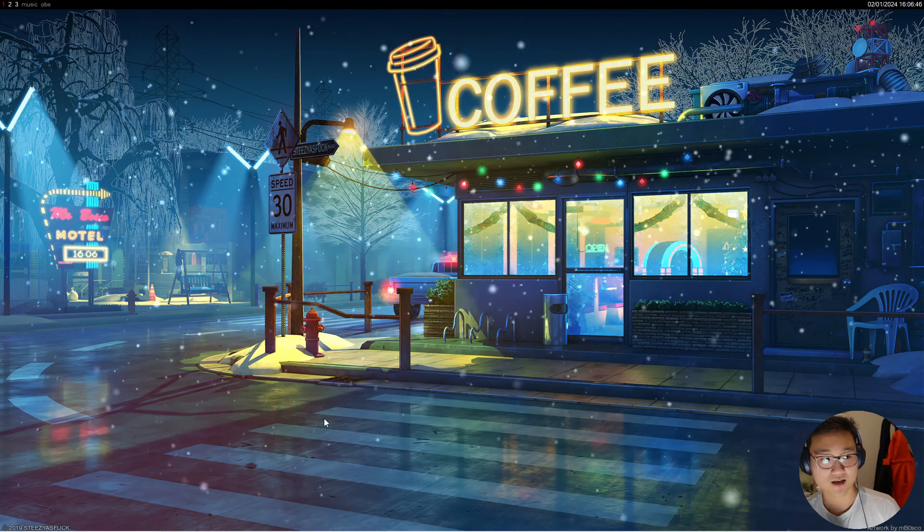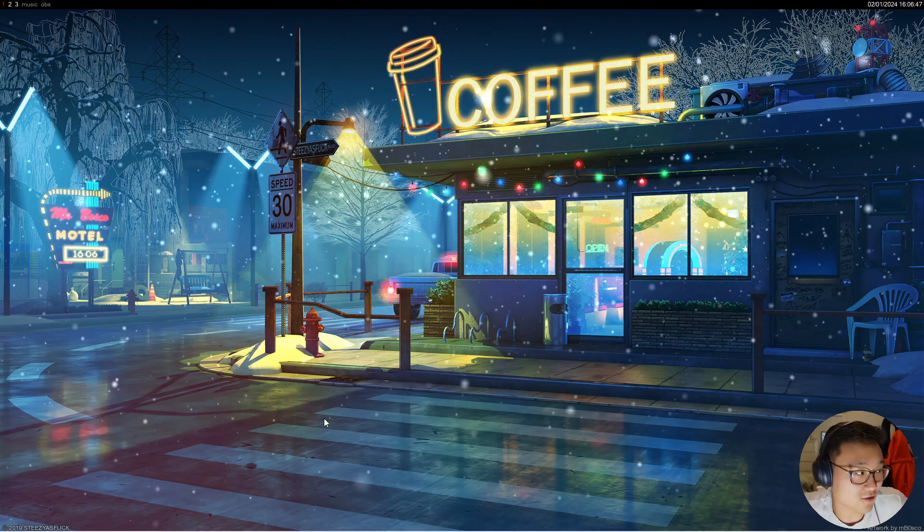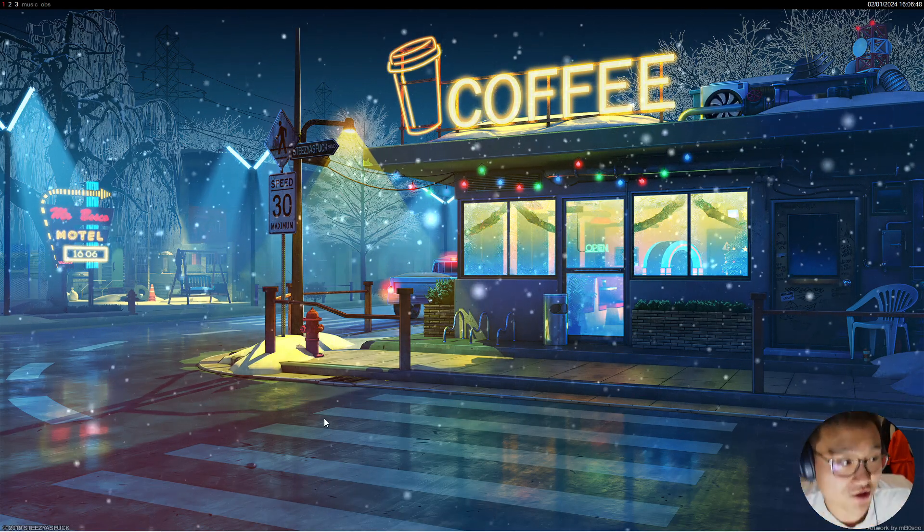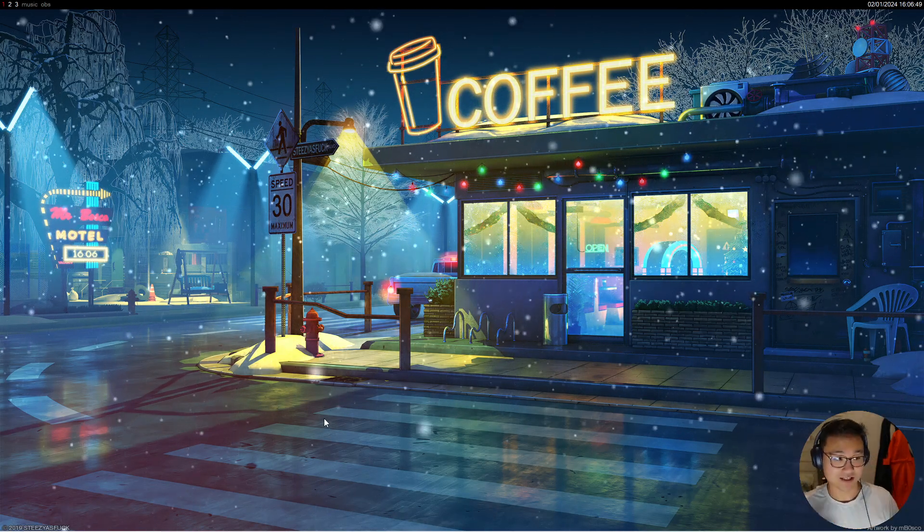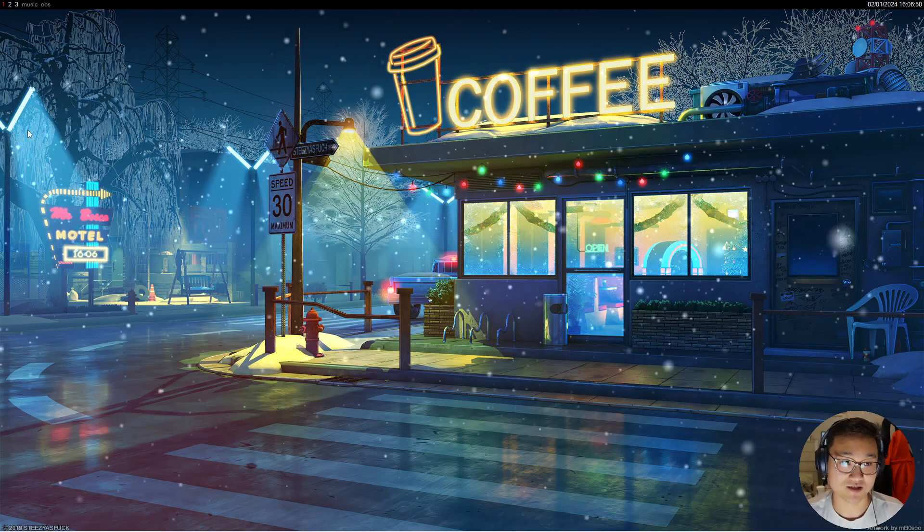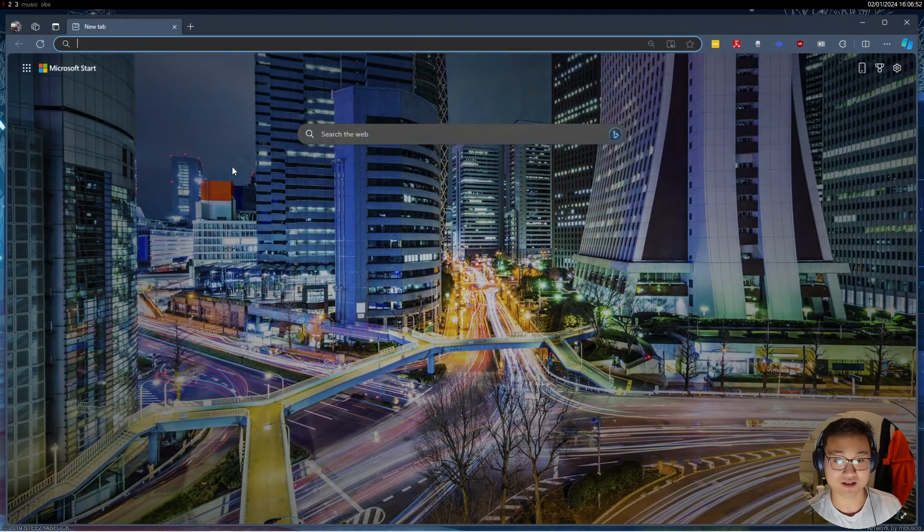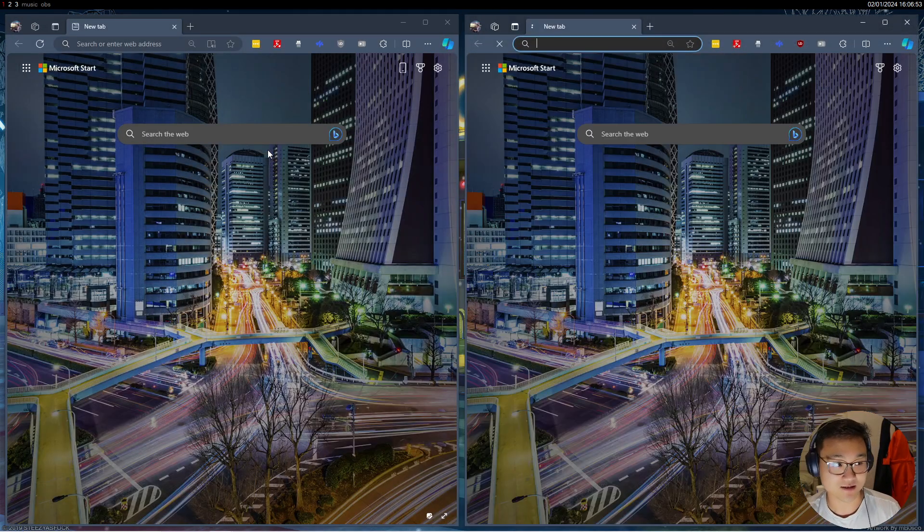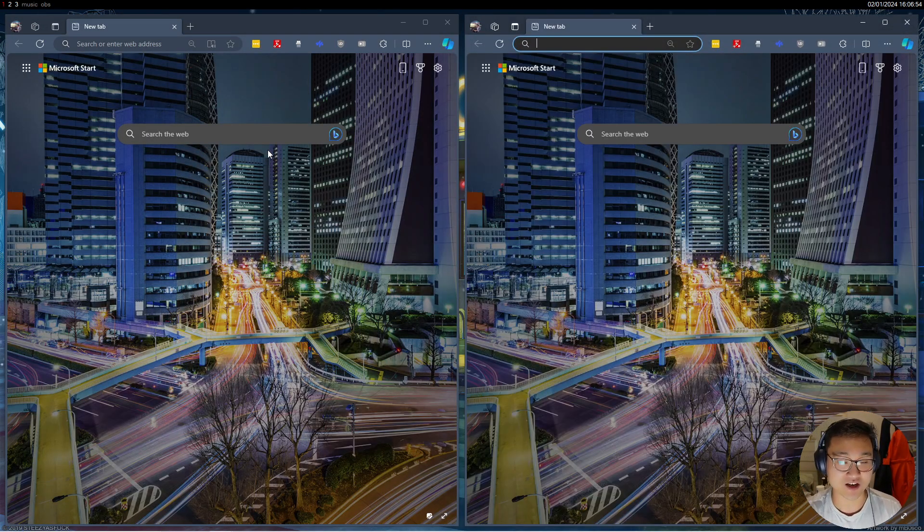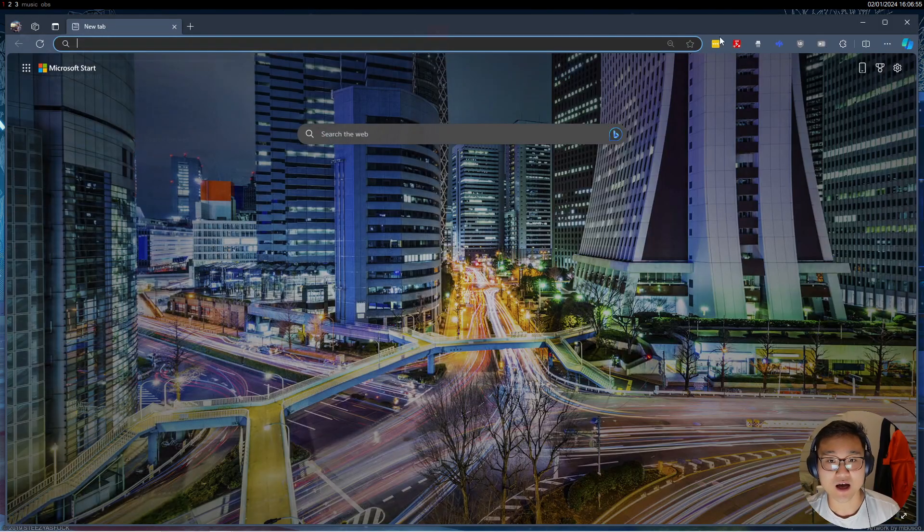Hey guys, so today I thought I will show you how to download Workspacer. So for those of you that don't know, Workspacer is this thing that is just the automatic time management.